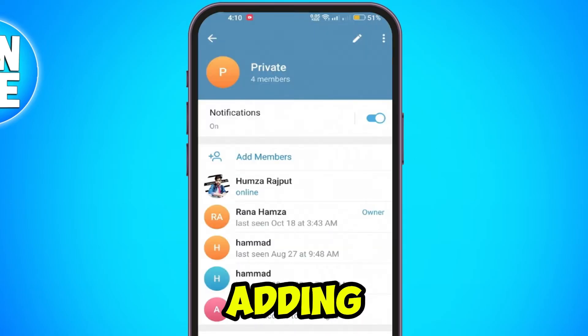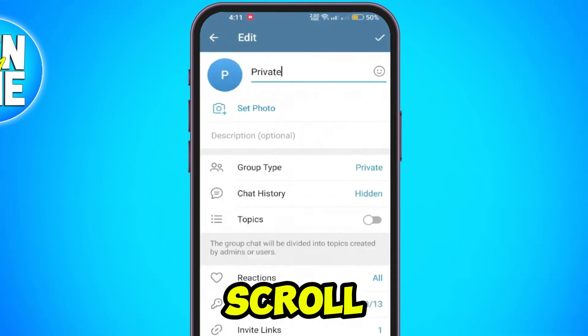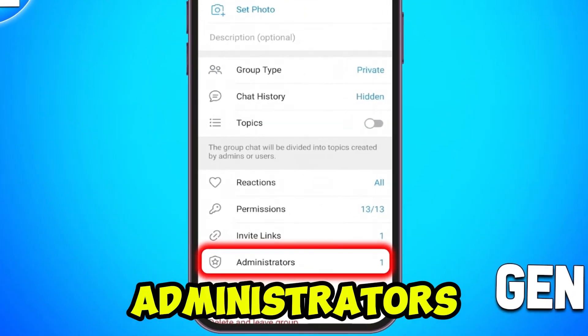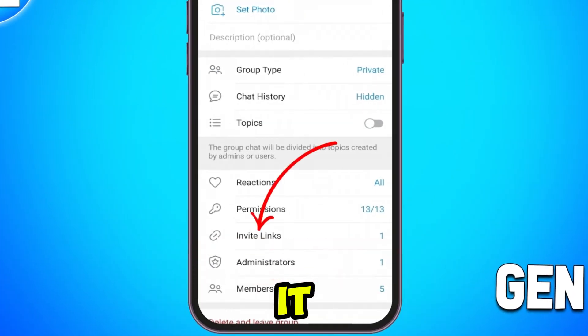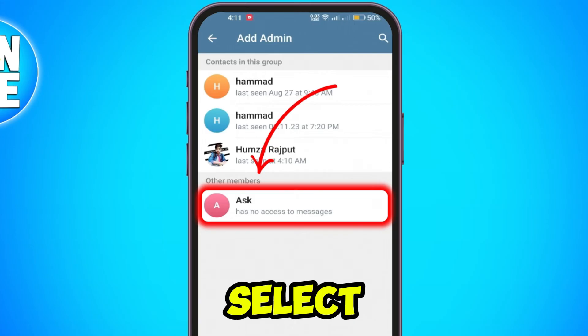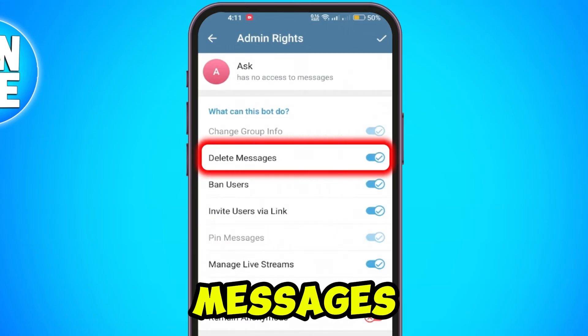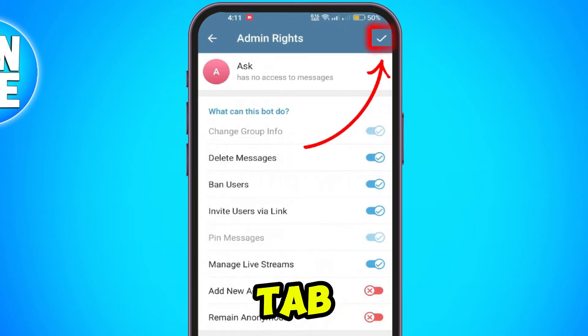After adding the bot, tap on Channel Name again. Scroll down to Administrators, tap it, and then choose Add Admin. Select the bot, and in the admin permissions, enable Delete Messages Only.